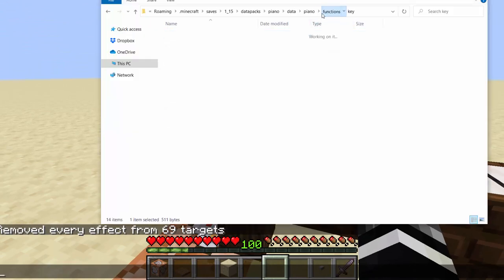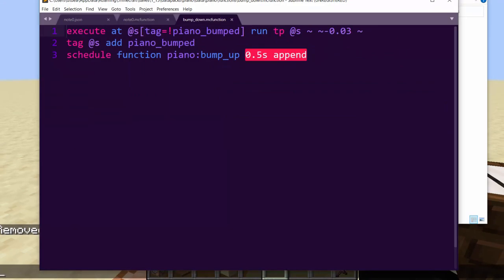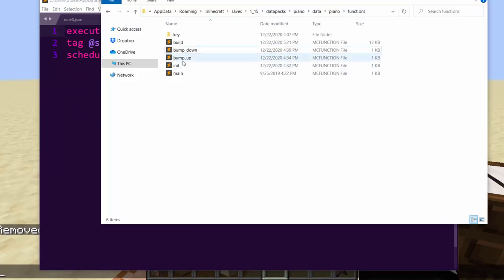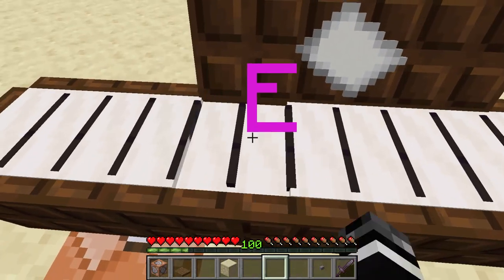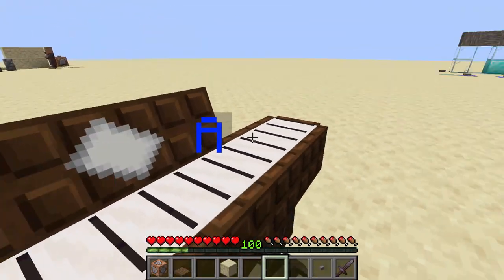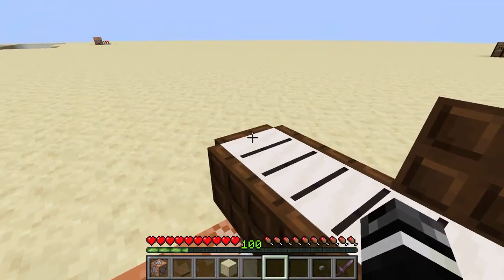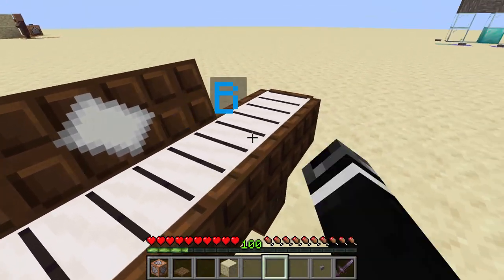The bump-down function is very simple. It gives the armor stand a tag and TPs it down if it doesn't have the tag. Then half a second later, it TPs all of the pressed-down stands back up. So if I press two keys, it'll put them both back up at the same time. This works — you can just play the whole scale.